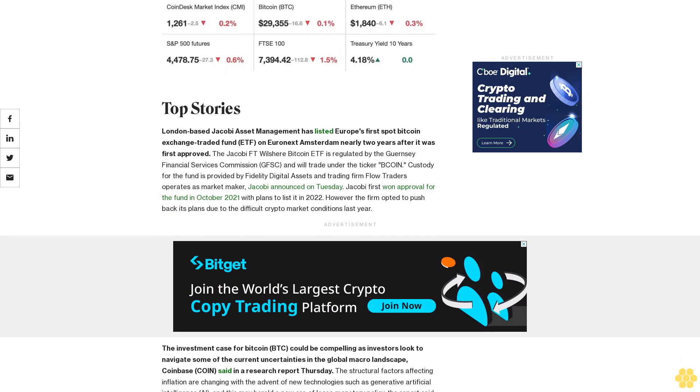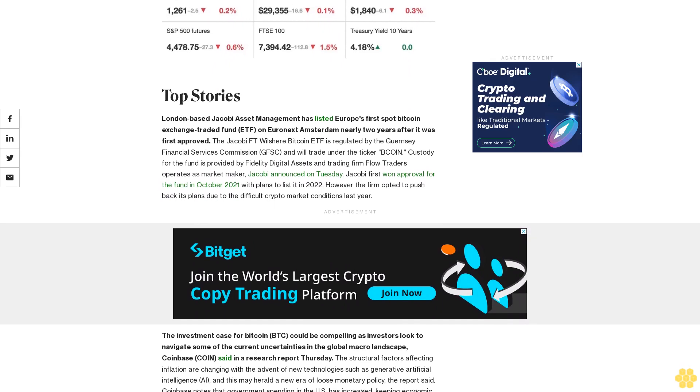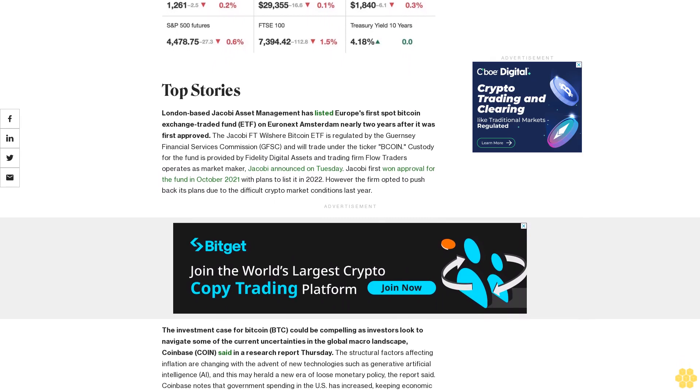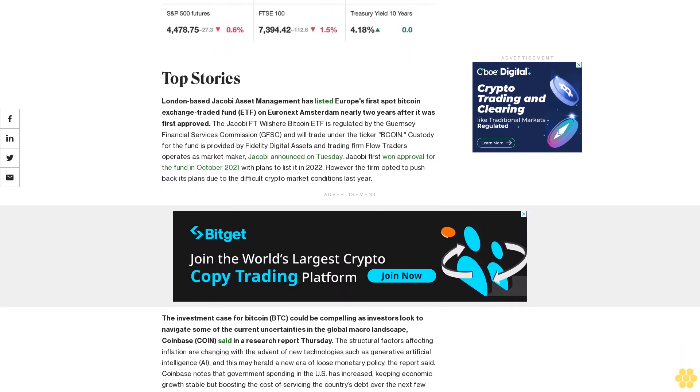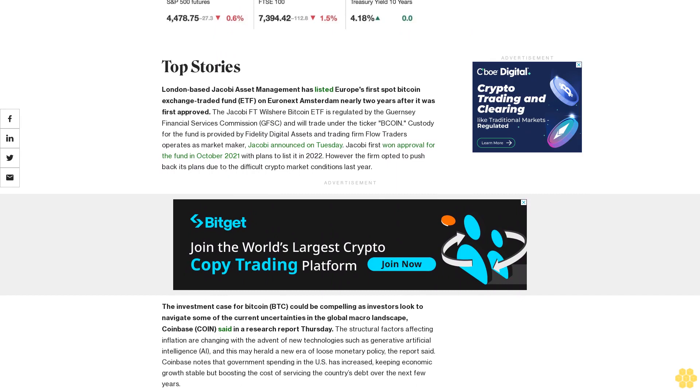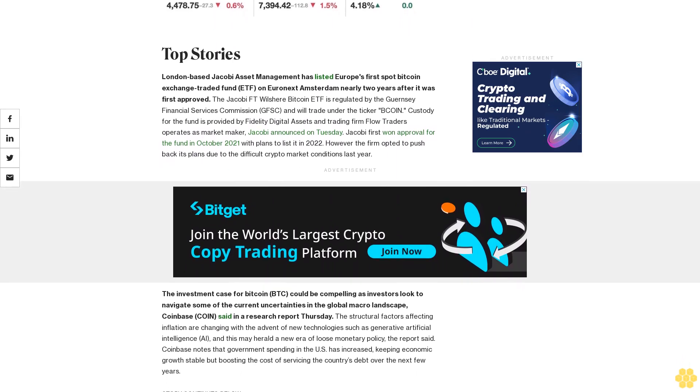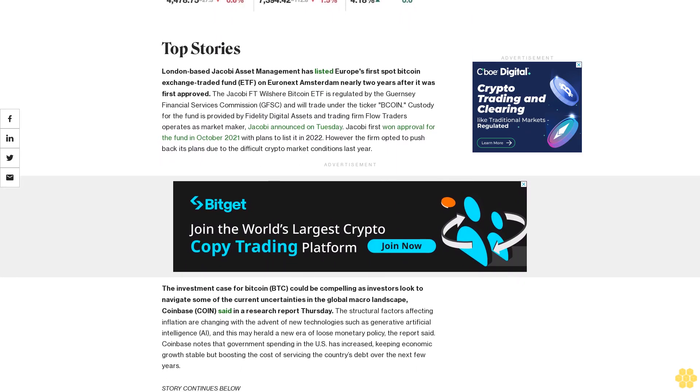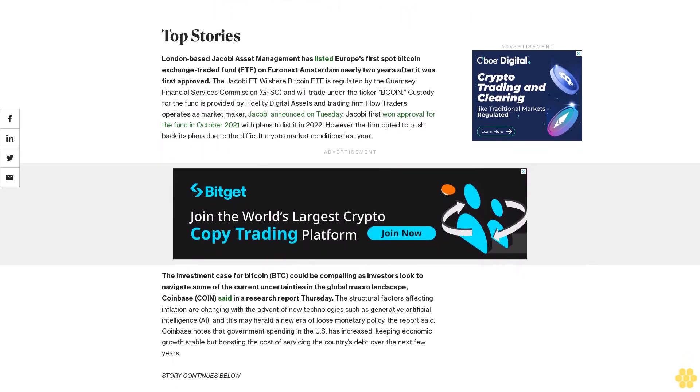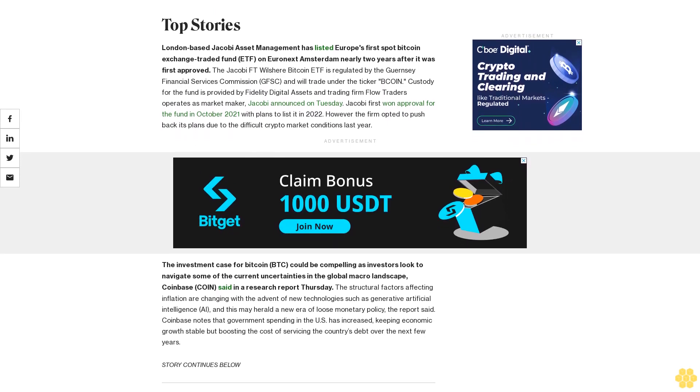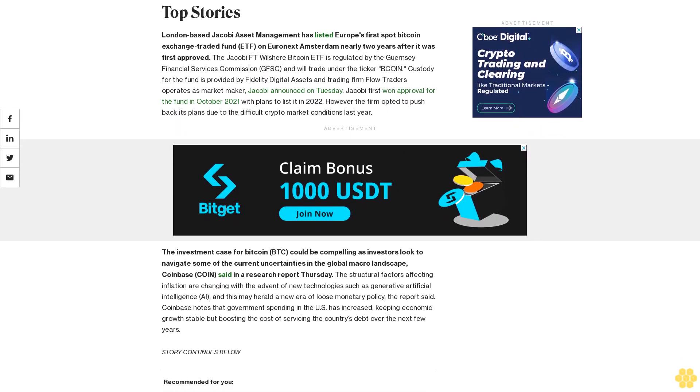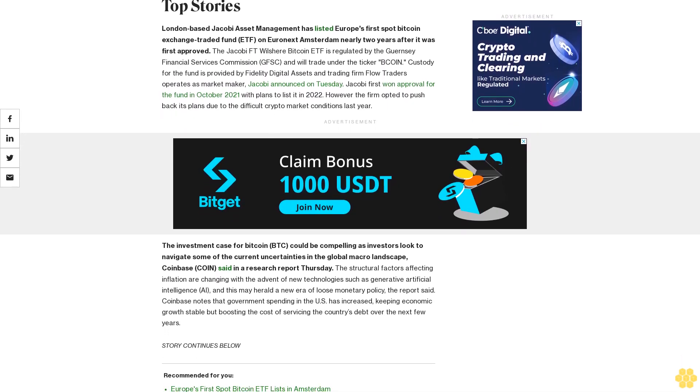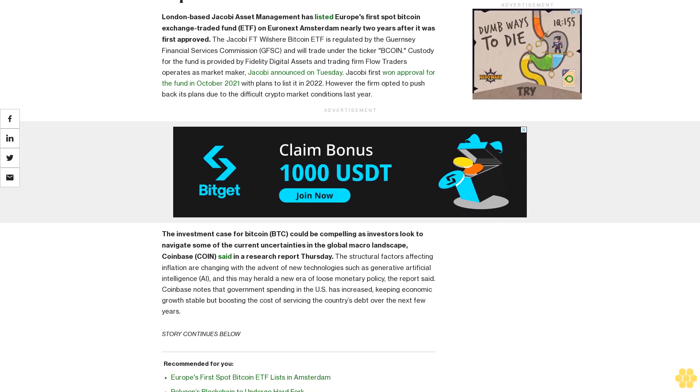The structural factors affecting inflation are changing with the advent of new technologies such as generative artificial intelligence (AI), and this may herald a new era of loose monetary policy, the report said. Coinbase notes the government spending in the U.S. has increased, keeping economic growth stable but boosting the cost of servicing the country's debt over the next few years.